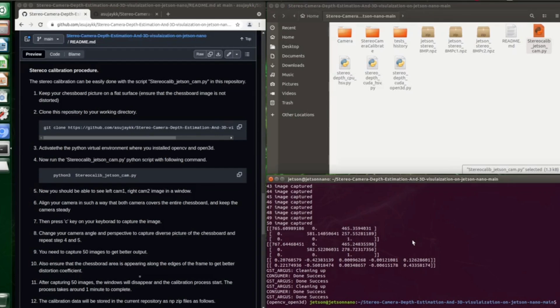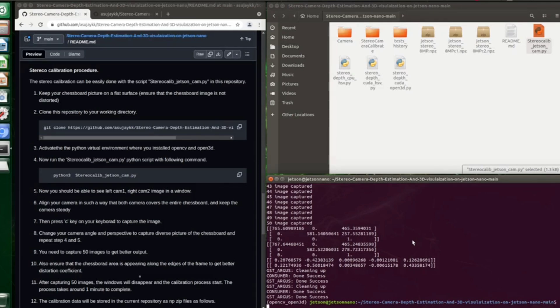The script will generate three numpy archive files. First one is jetson_stereo_8mp - this is the actual stereo camera parameter which will be used in the project. We have generated two additional files - jetson_stereo_8mp_c1 and 8mp_c2. These two files are the individual camera parameters for camera 1 and camera 2.